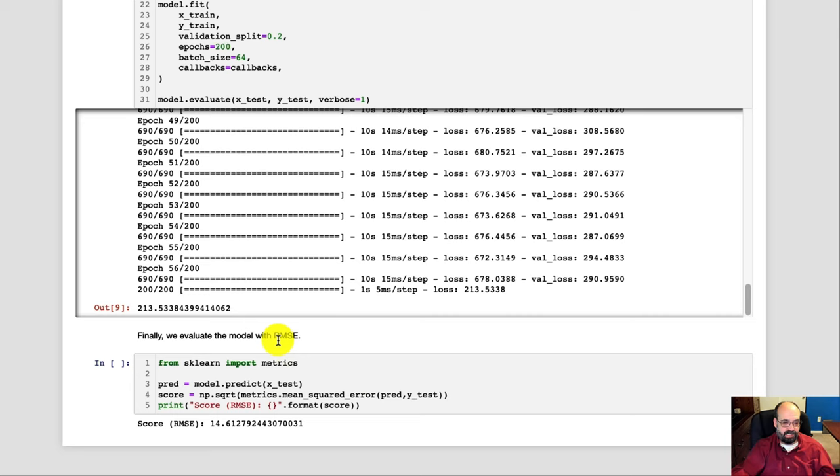And then we calculate a root mean square, so we're plus or minus 14 sunspots. So not super accurate, but not too bad by any stretch there.